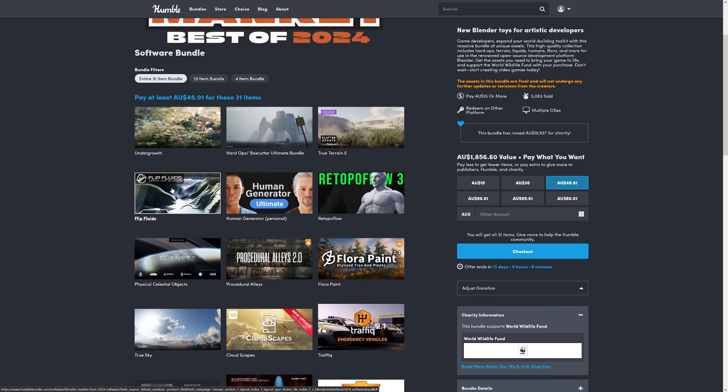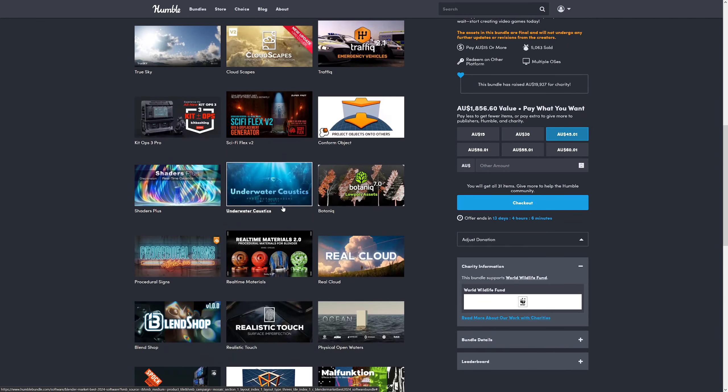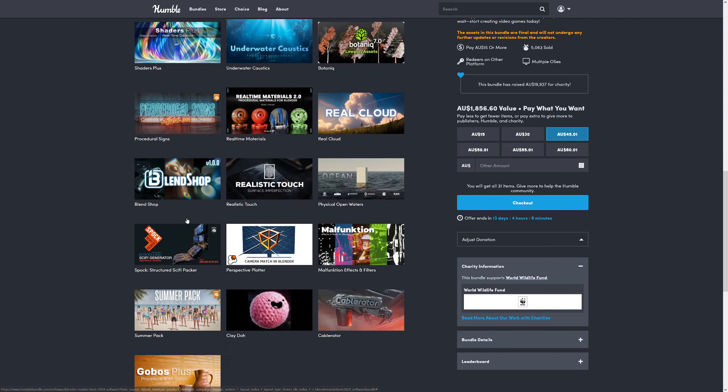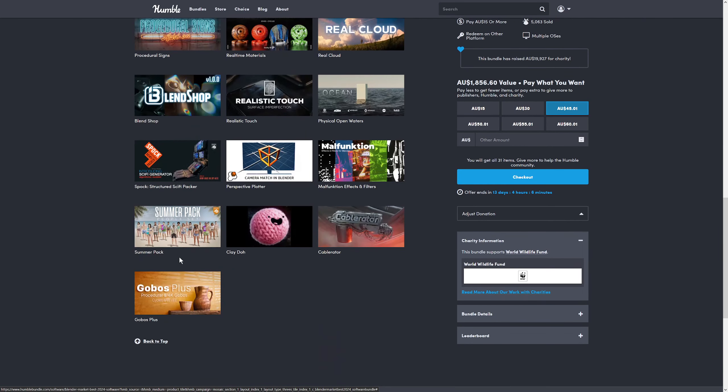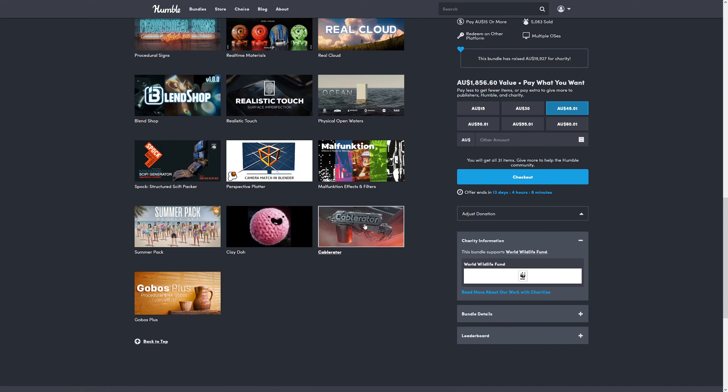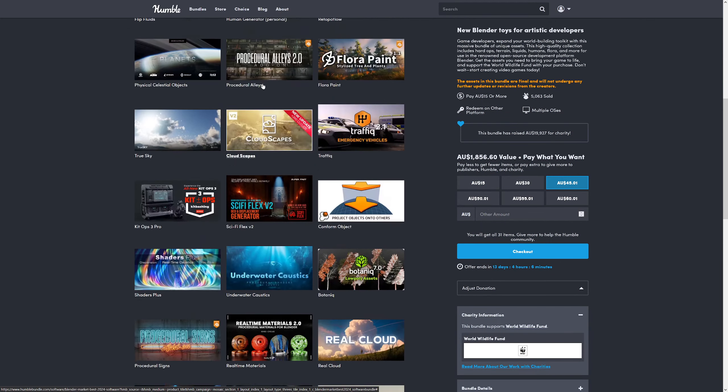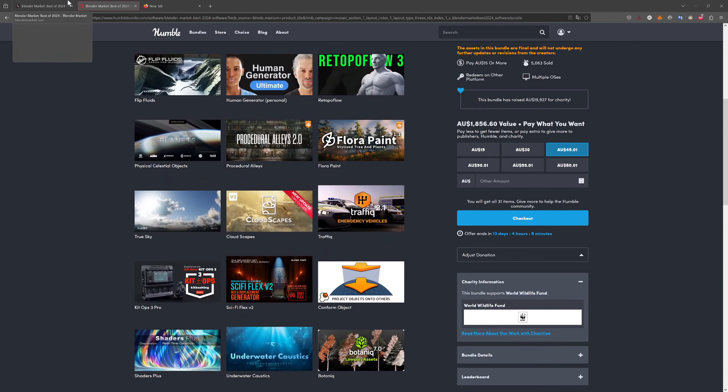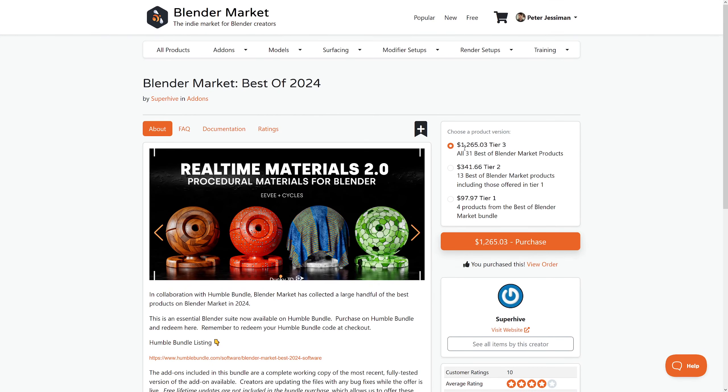Human Generator, Flip Fluids, Hard Ops, and a bunch of stuff I haven't heard of, like this Blend Shop, but I've been using it and it's great. Gobos Plus I've heard of before, and it's also great. Cable Raider I've owned for years, which is for adding cables to things.